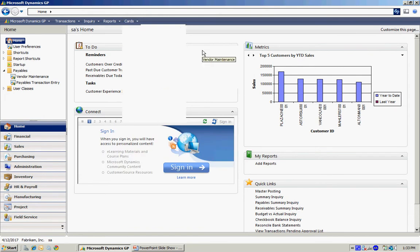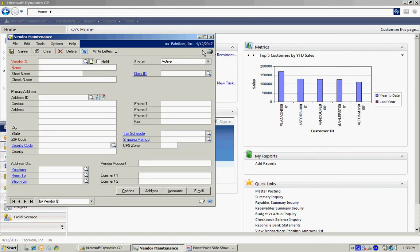For example, the Vendor Maintenance screen. I can open that up. I can enter new vendors. I can edit existing vendors.